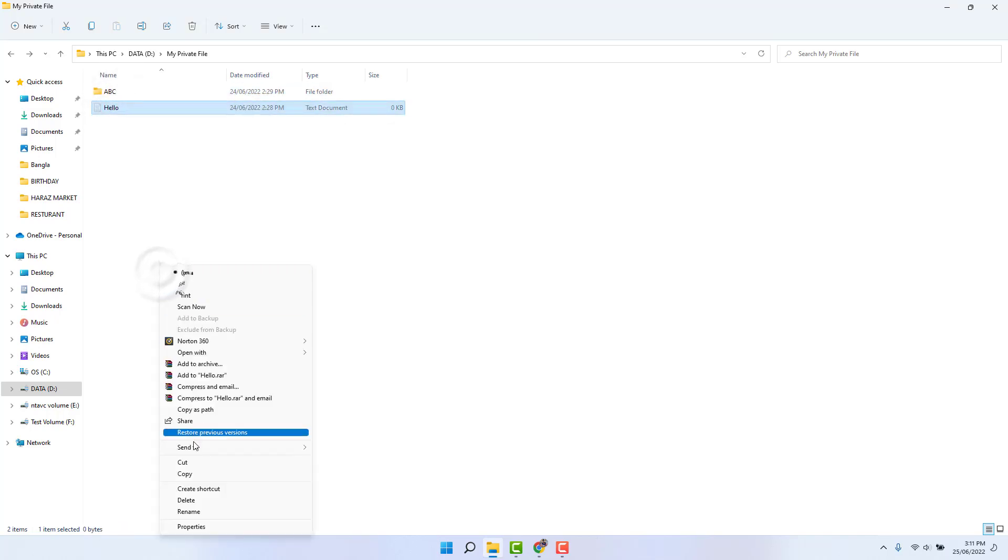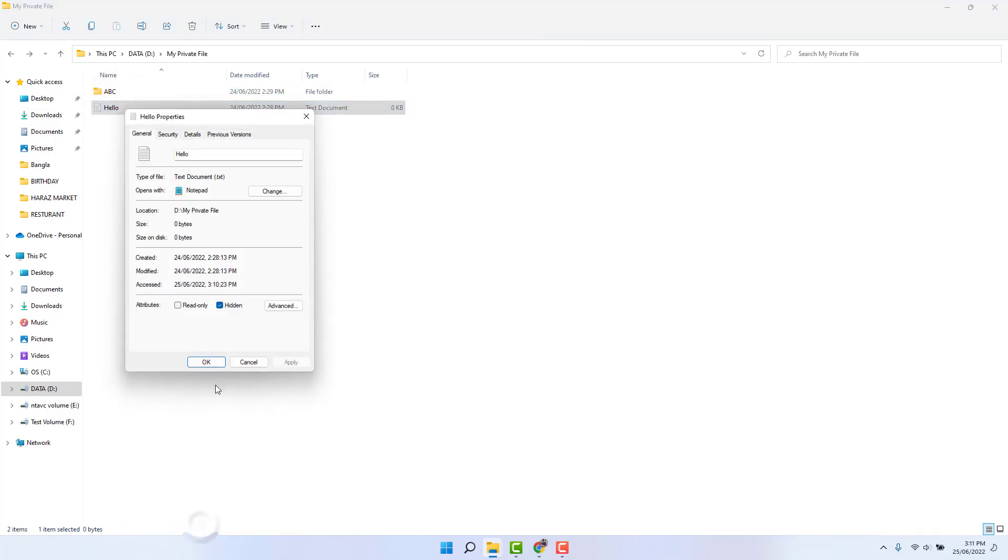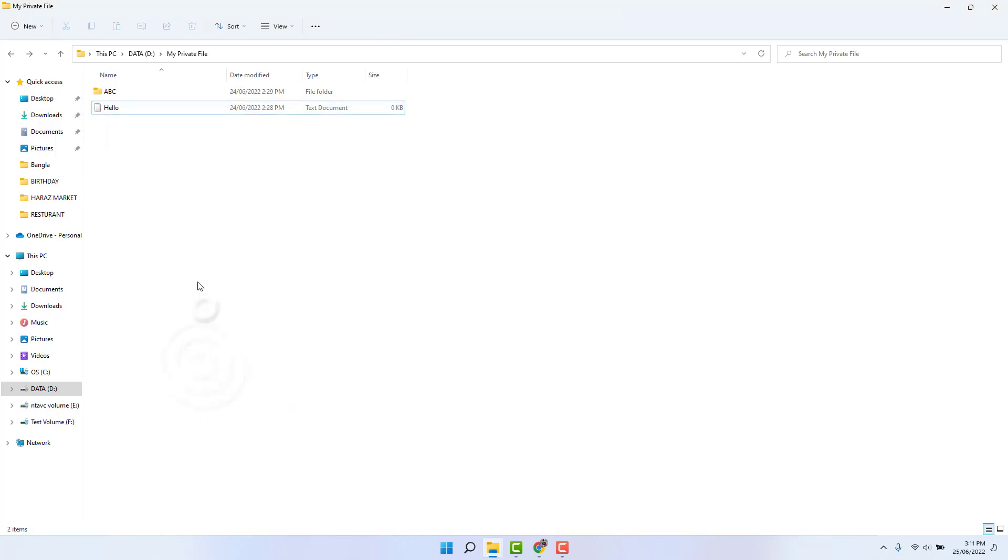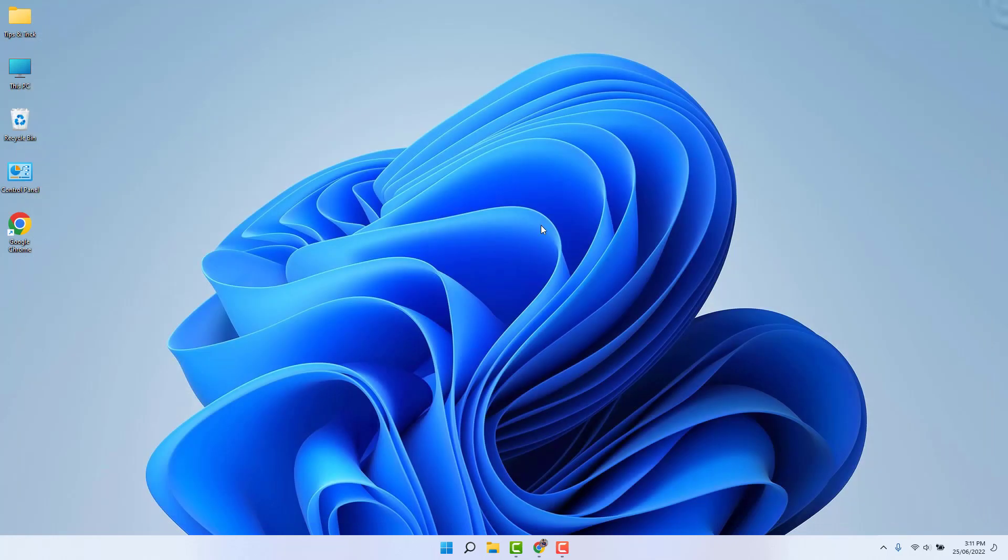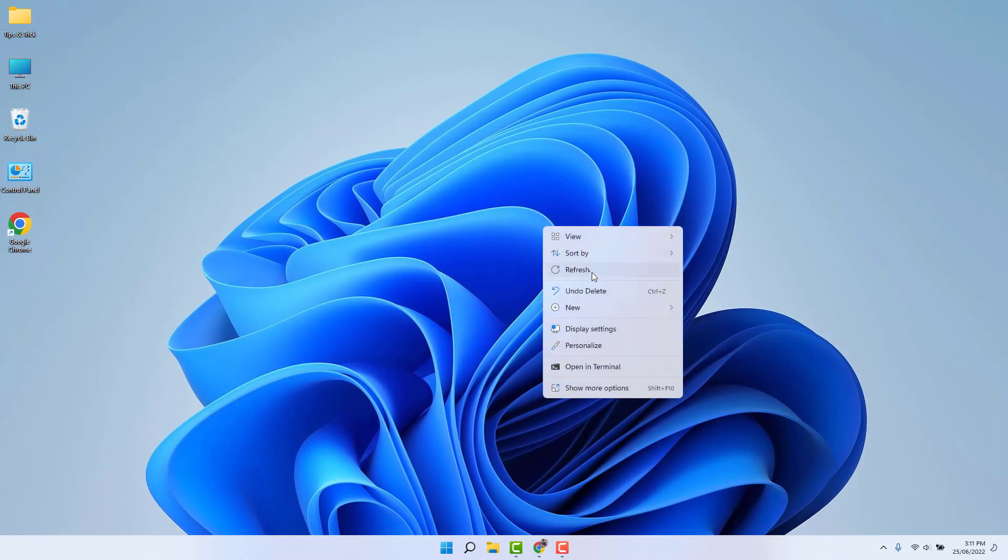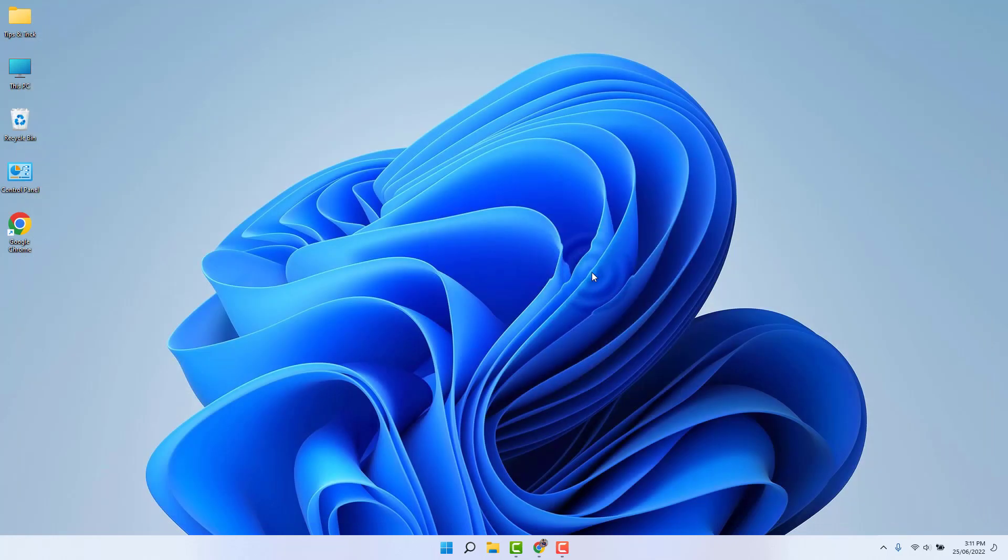Also this one, same thing: show more options, properties, unhide that, apply and click OK. So within this way, you can easily hide or unhide any file in your Windows 11. So that's it for now. Thanks for watching my video. See you in the next one. Peace.